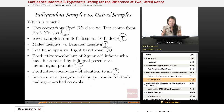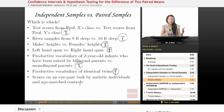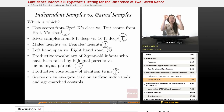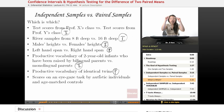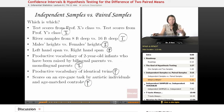Scores on an eye gaze task by autistic individuals and age-matched controls. Autistic individuals often have trouble with eye gaze, but in order to know that, you would have to match them with people who are the same age who are not autistic. So here we have autistic individuals lined up with somebody who's their same age who's not autistic — there are nice, even pairs, and each pair has eye gaze scores. So I would say these are paired samples. Hopefully that gives you a better idea of some examples of paired samples.